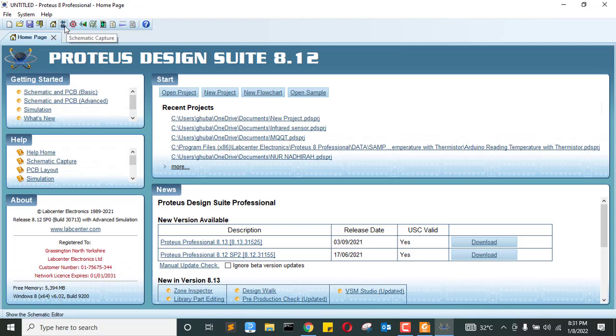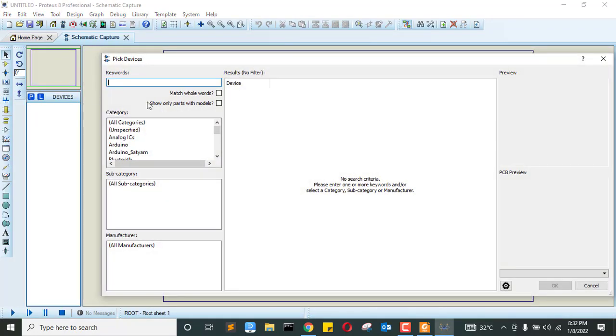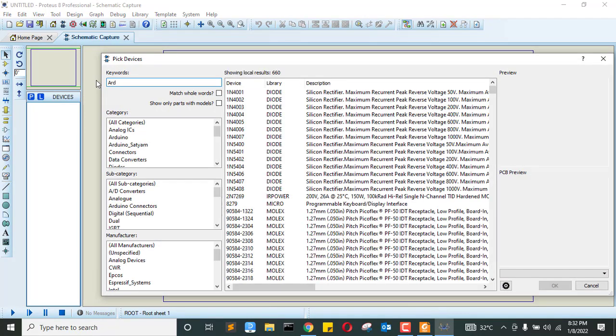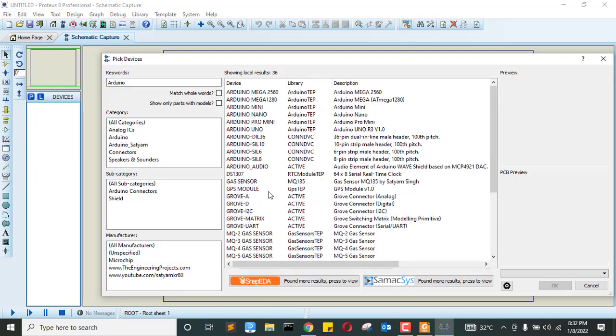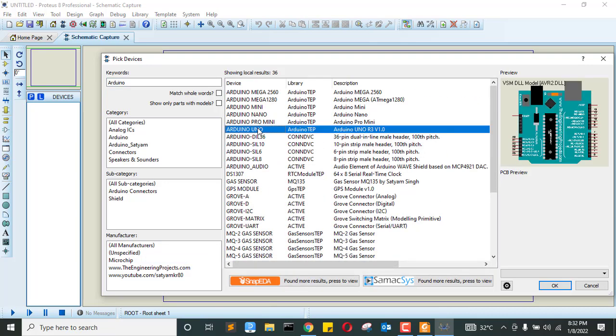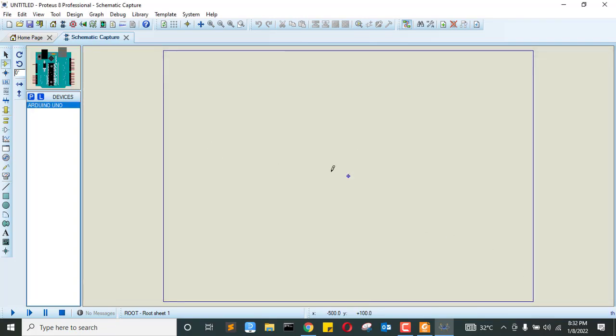So I'm going to click this schematic capture window and then okay. Then I'm going to search for Arduino. Then Arduino, Arduino Uno. Lucky we're going to use it. Let me choose Arduino Uno.